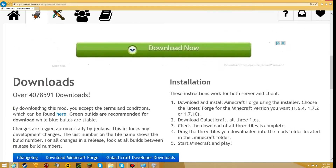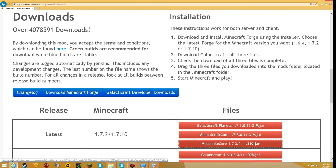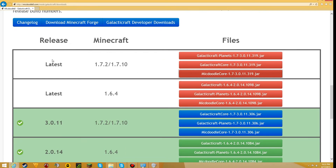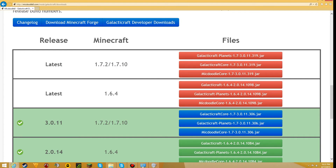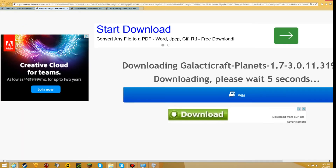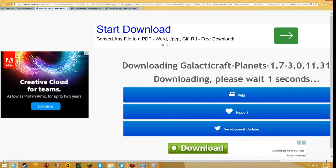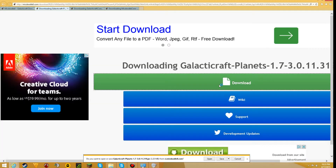Now I'll get to the mod installation part of the video. You want to go to this website here, which will be in the description. You should see right here 'latest 1.7.2 / 1.7.10' and you should see three folders. You want to open them up in a new tab and install them individually. We've got to wait three seconds, two seconds, one second, and once that finishes you want to press download and then press save.